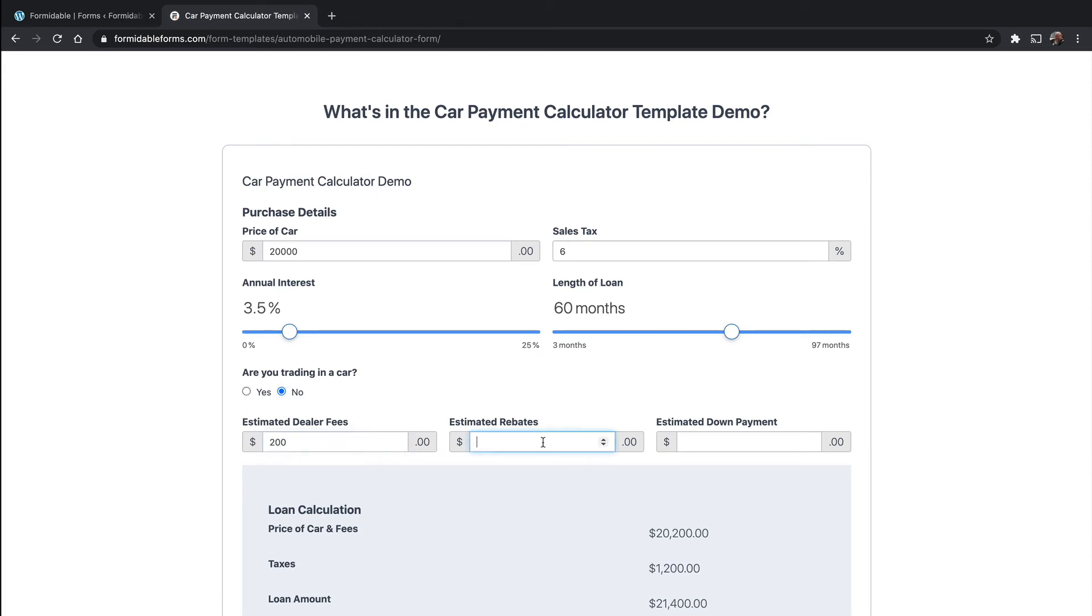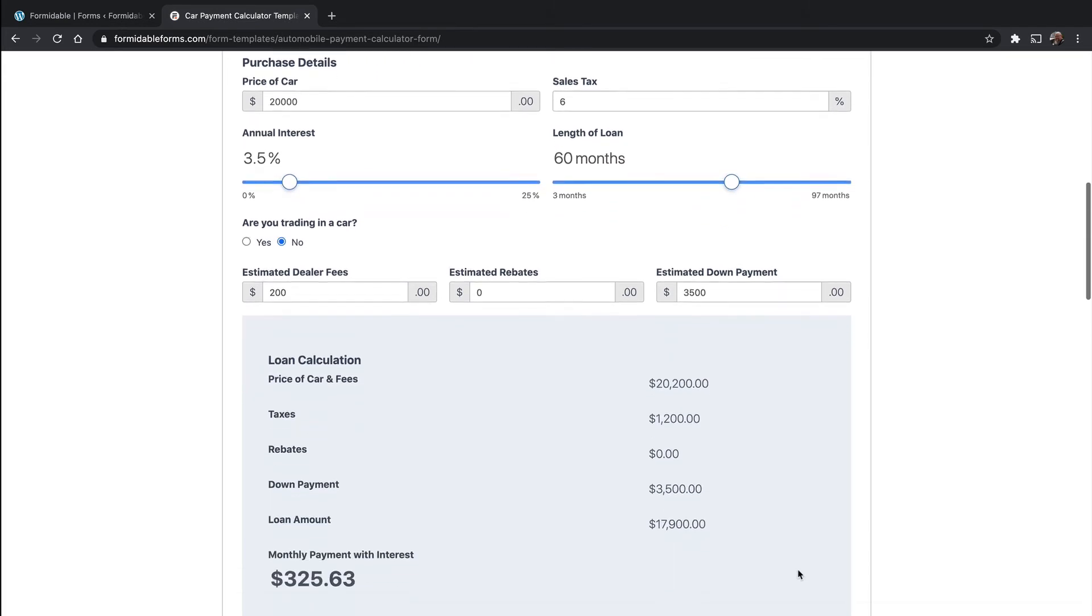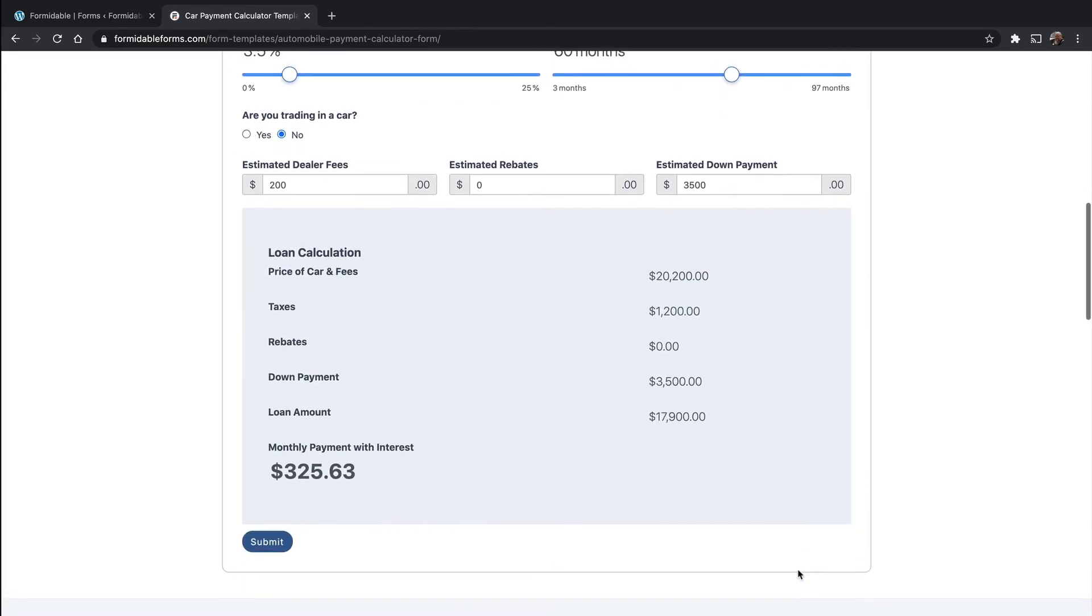Estimated rebates, zero. Down payment, let's put down $3,500. And there you are. Your monthly payment is going to be $325.